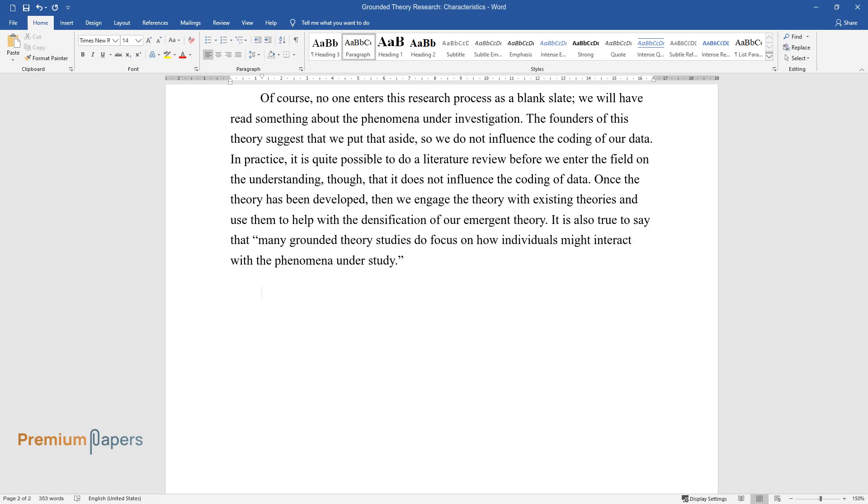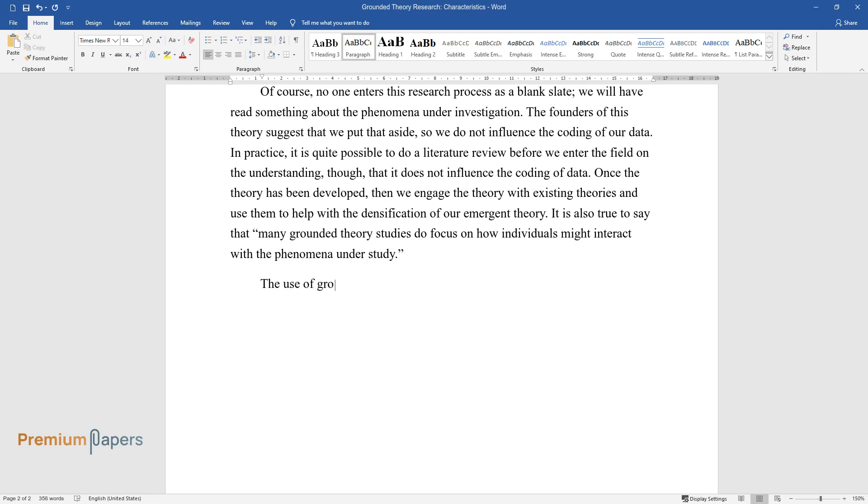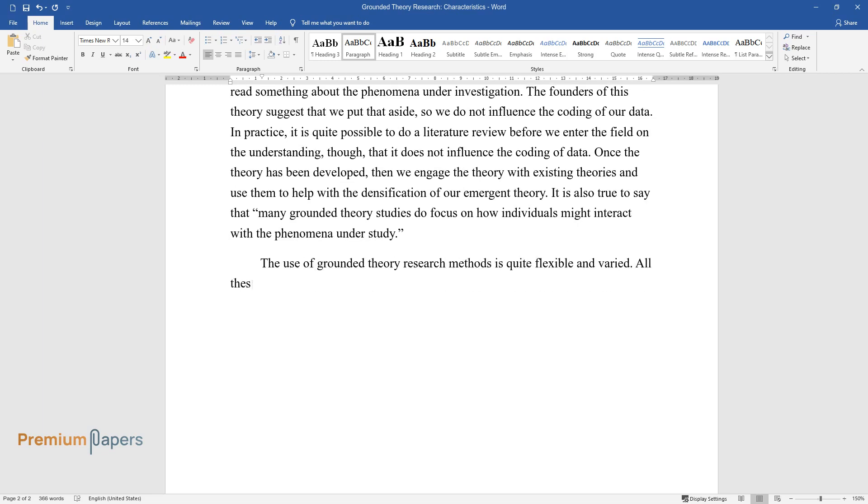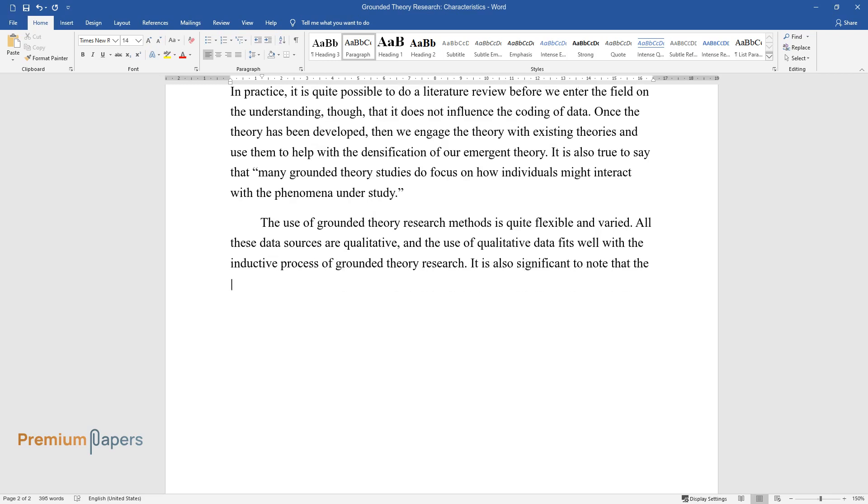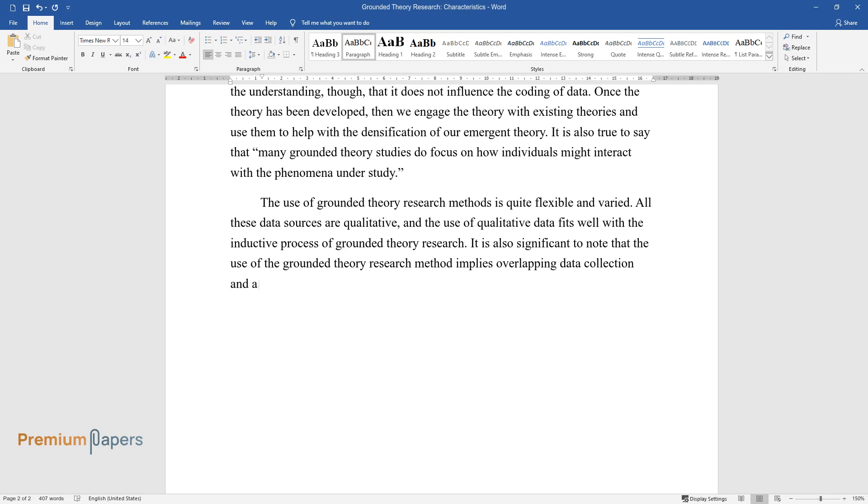The use of grounded theory research methods is quite flexible and varied. All these data sources are qualitative, and the use of qualitative data fits well with the inductive process of grounded theory research. It is also significant to note that the use of the grounded theory research method implies overlapping data collection and analysis.